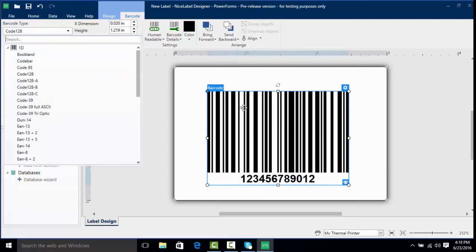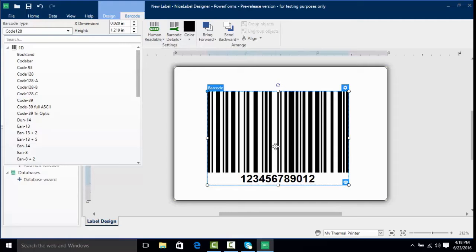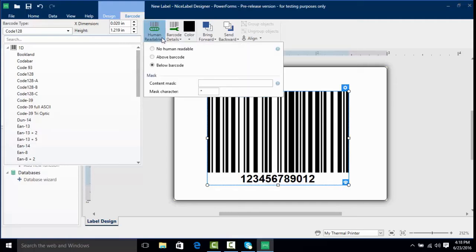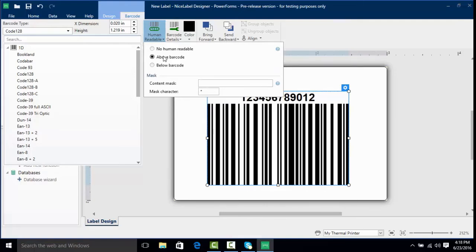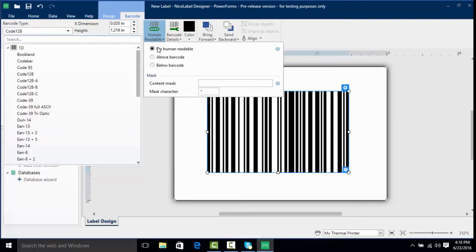Taking a look at some of the other options, we have the human readable options. This is the data that you see here such as the numbers placed below the barcode. If we click on this we have the option to place the value above the barcode or have no human readable. This gives us flexibility in the design of our barcode and label where we need the actual data to show.